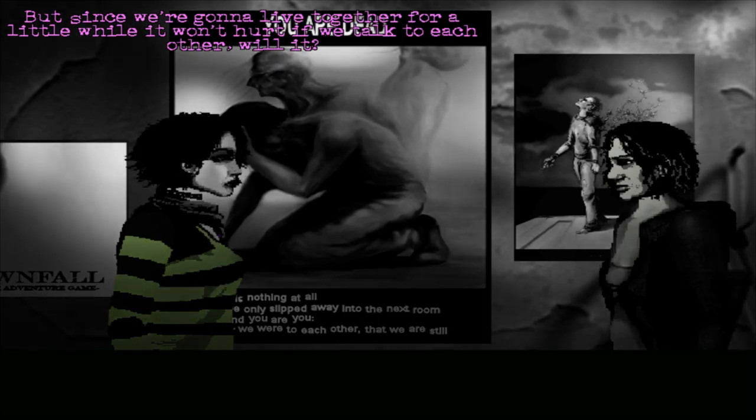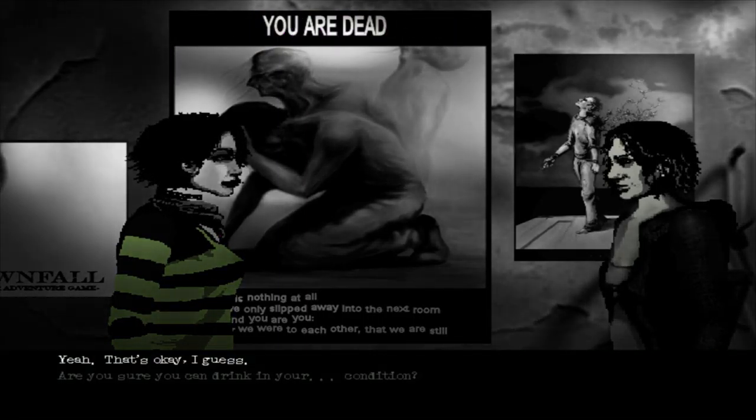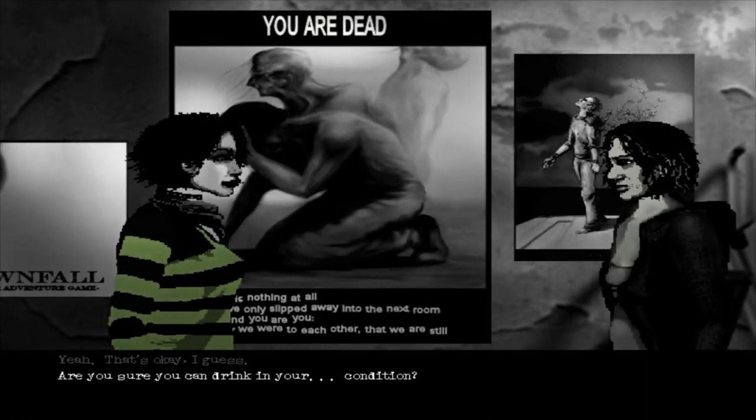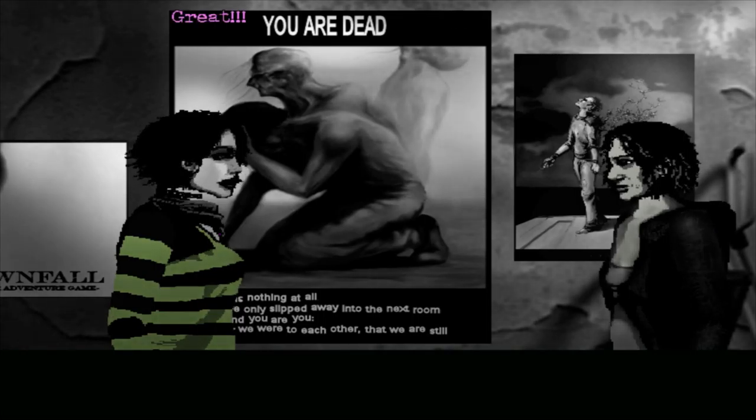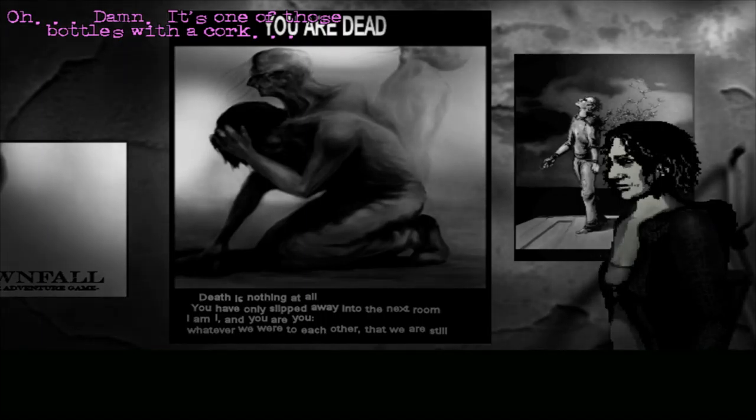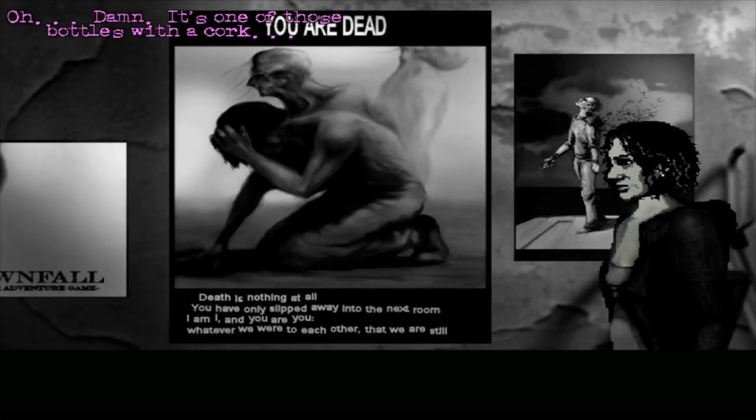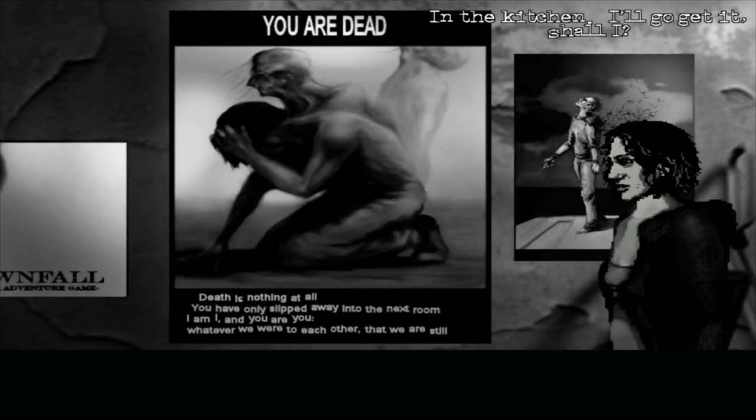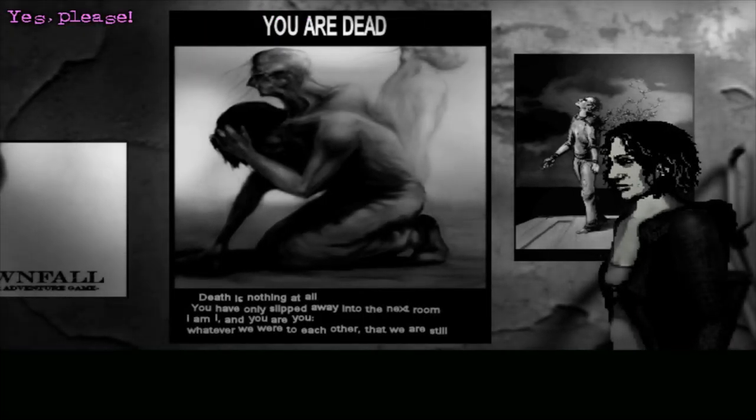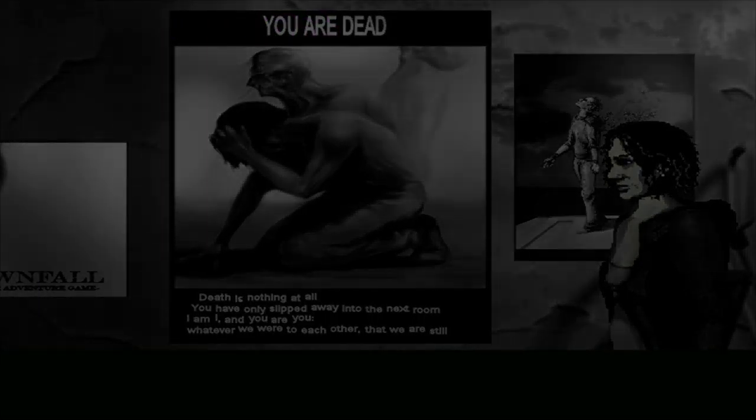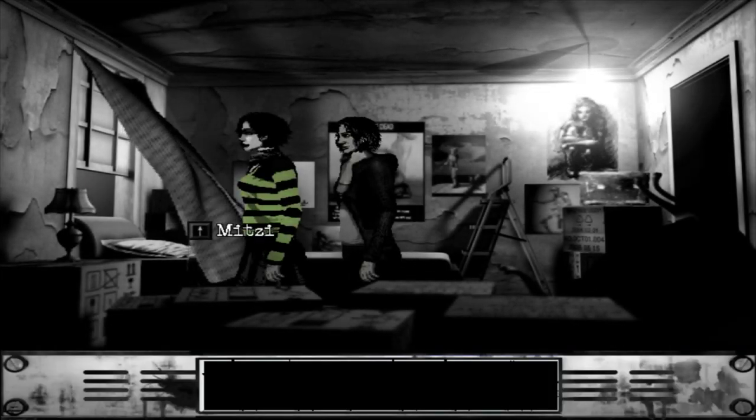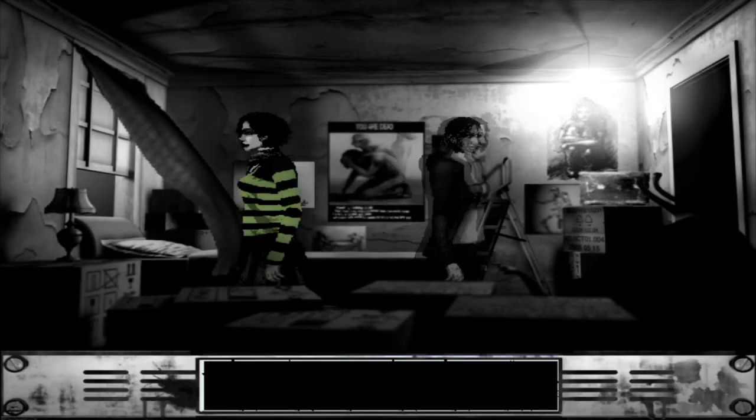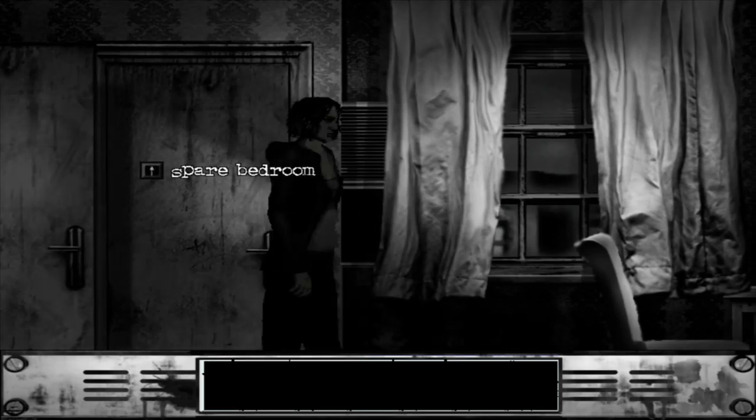So, shall we have a drink then? We could get to know each other a bit more. I know, I promise I won't get in the way. And I mean, you don't have to if you don't feel like it. But since we're going to live together for a little while, it won't hurt if we talk to each other, will it? Yeah, that's okay I guess. Great! That would be nice. I'll bring the wine. Oh damn, it's one of those bottles with a cork. Have you got a bottle opener Miss Ashworth? In the kitchen. I'll go get it, shall I? Yes please. And while you're there, could you get a couple of glasses too?